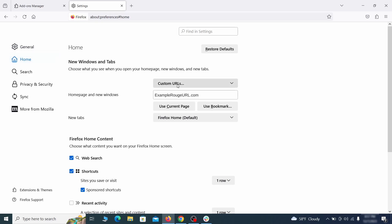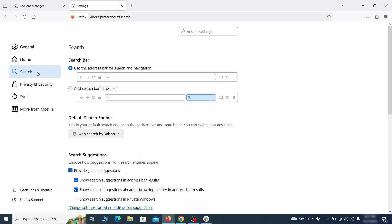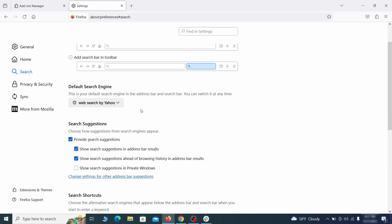See if there are any unusual URLs added to the home page, new windows and new tab settings and if so, delete them. Then pay a visit to the search tab and make sure that the default search engine is the one you want.